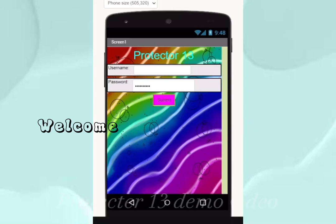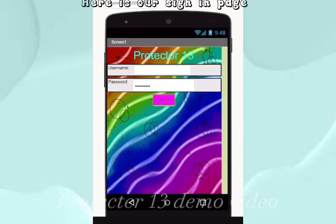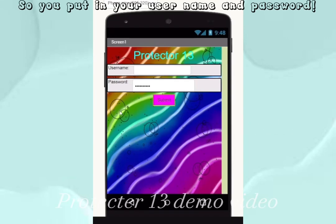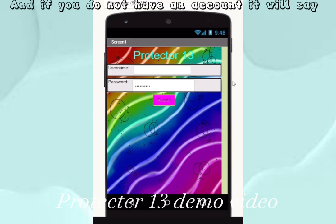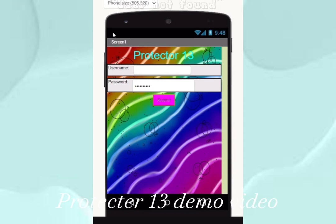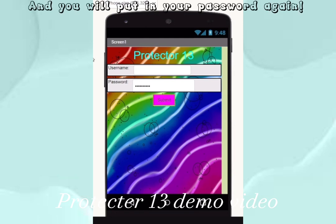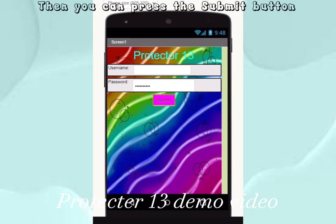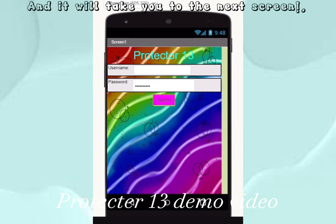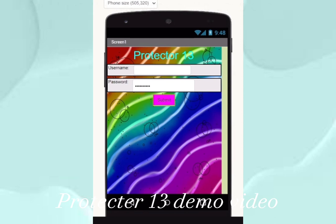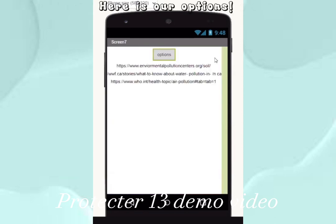Welcome to our demo video. Here is our sign-in page where you put in your username and password. If you do not have an account, it will say 'user not found' and you will put in your password again. Then you can press the submit button and it will take you to the next screen.